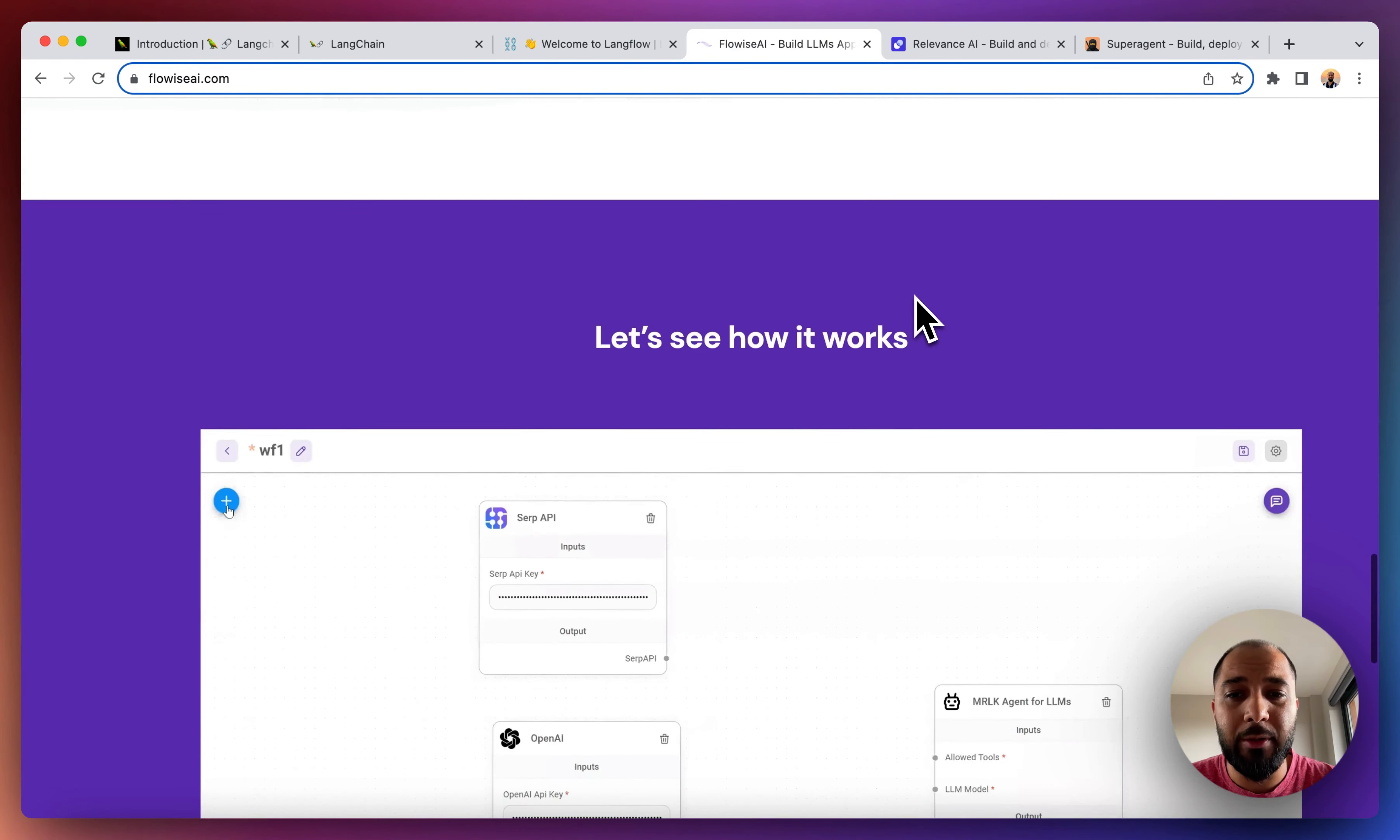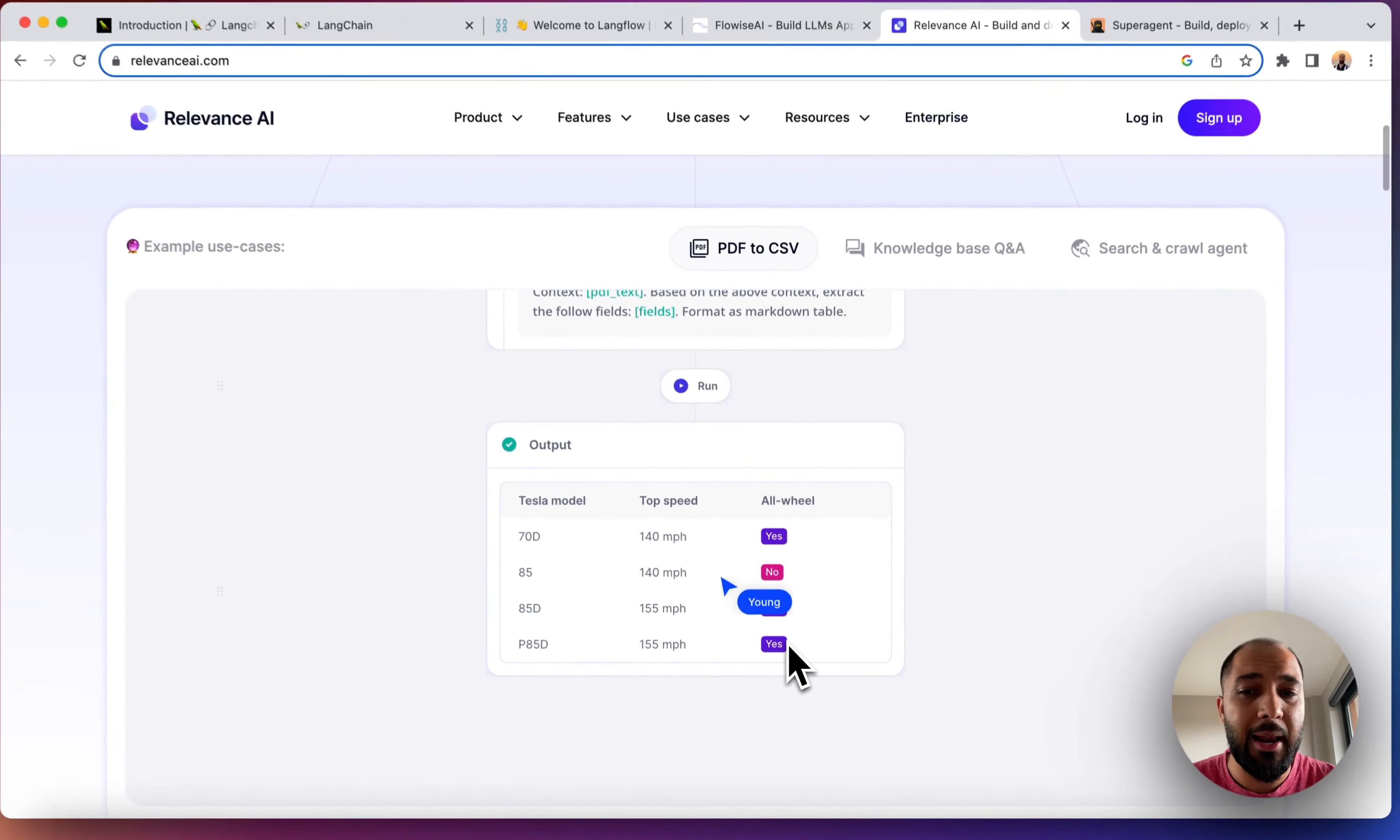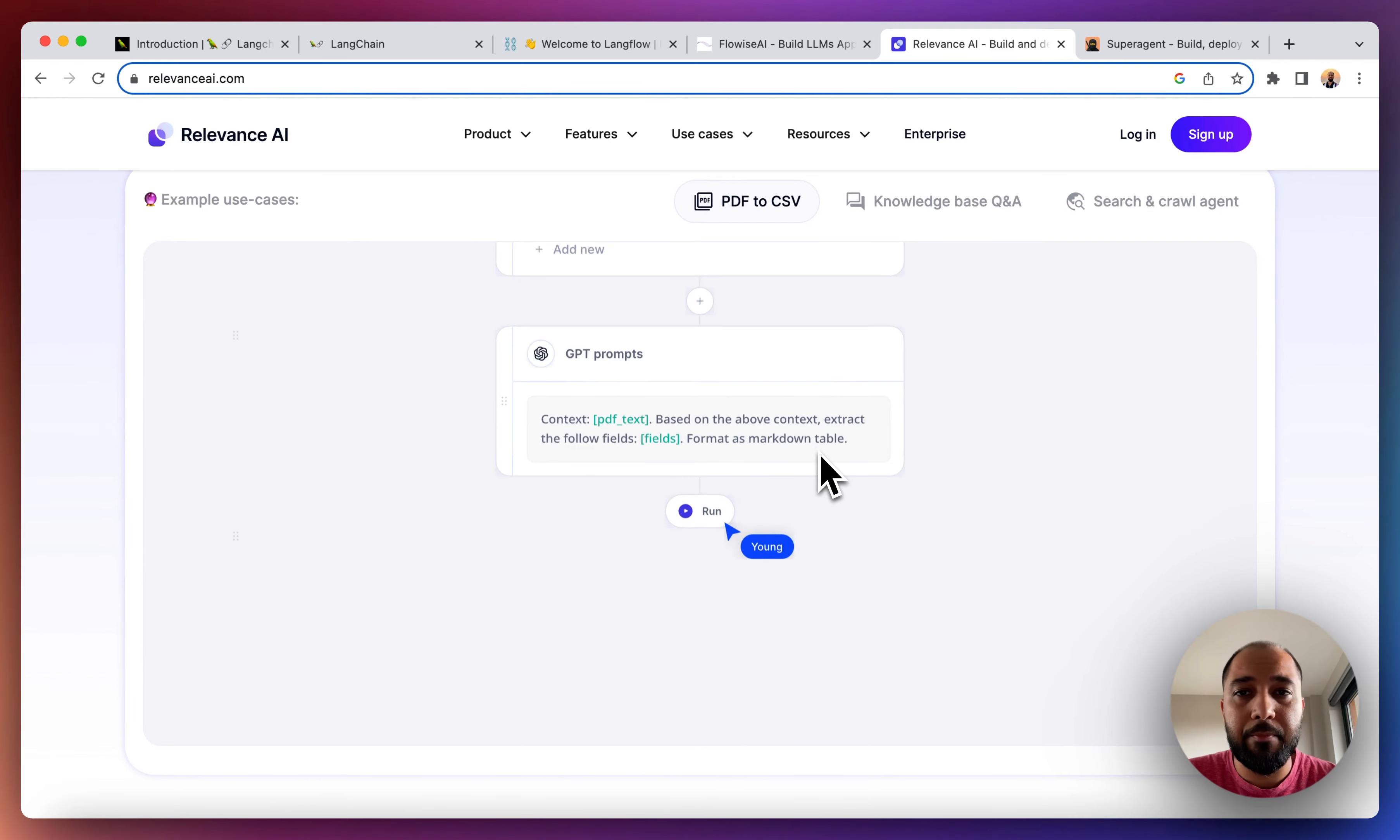Another tool that we have which is very similar to Flowwise is Relevance AI, and this again allows you to do the same. So again, I'm on the website now and you can check it out in terms of how it looks like and how it works.